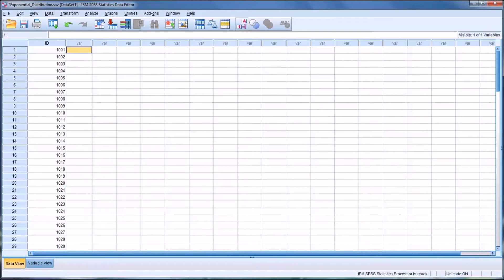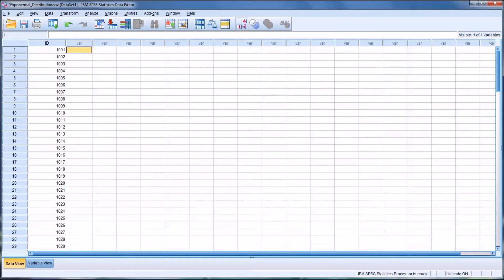Hello, this is Dr. Grande. Welcome to my video on creating random variables in SPSS that follow the exponential distribution.